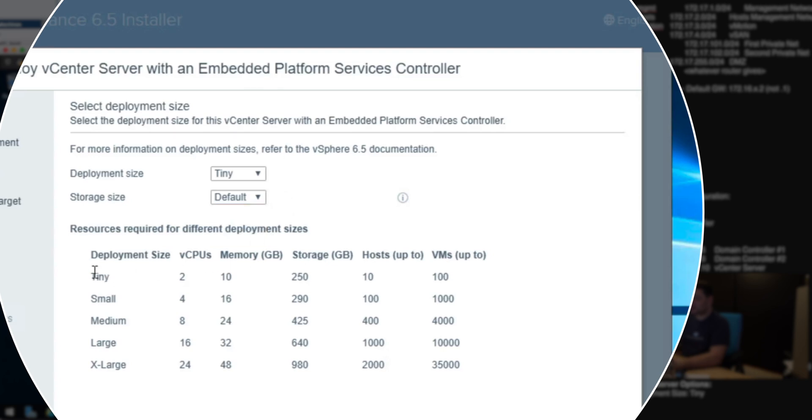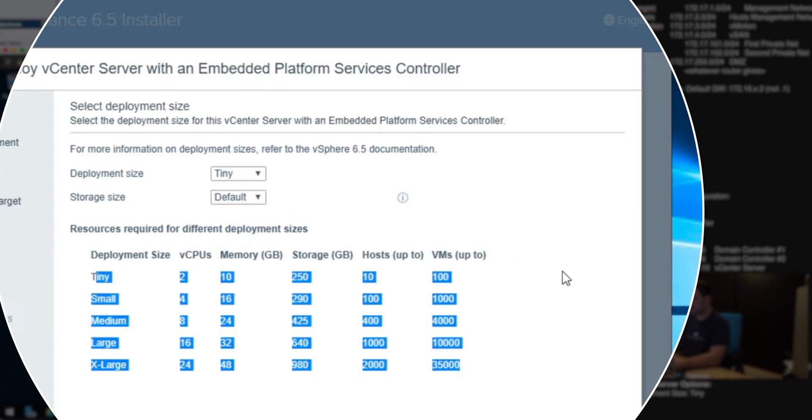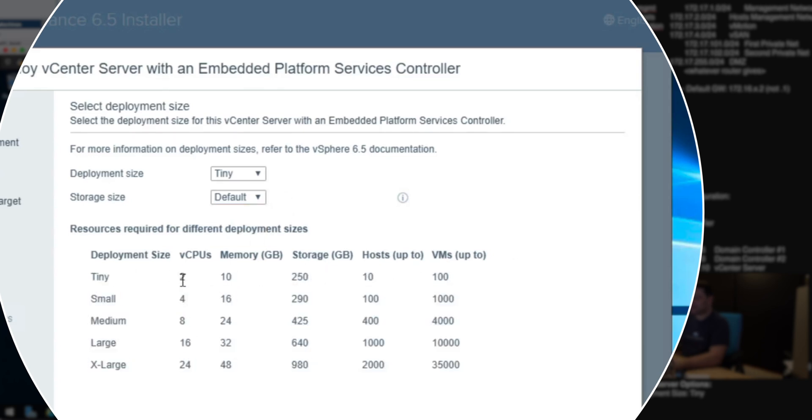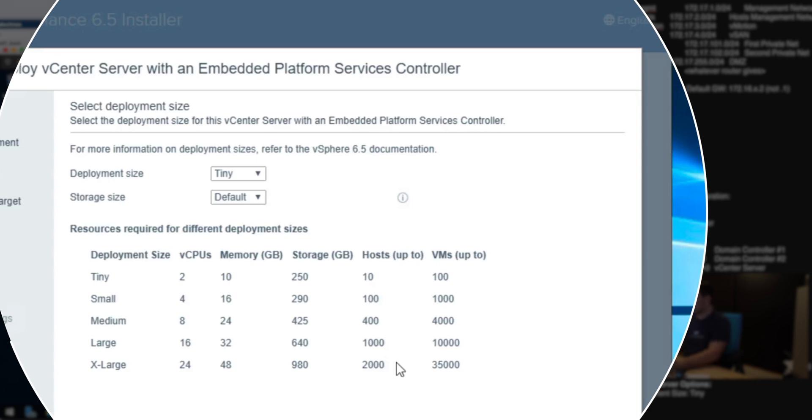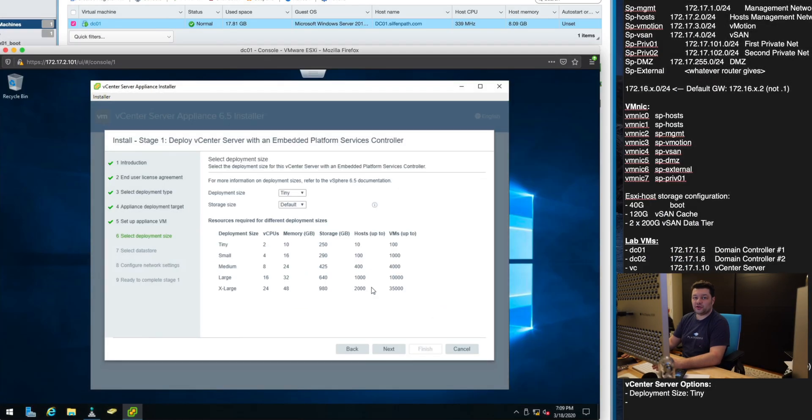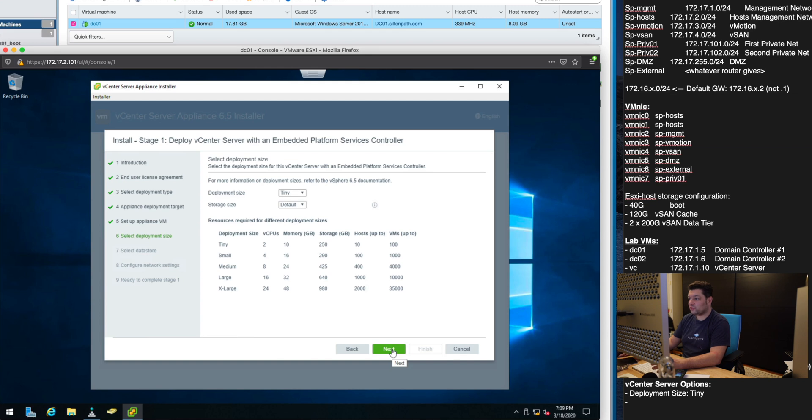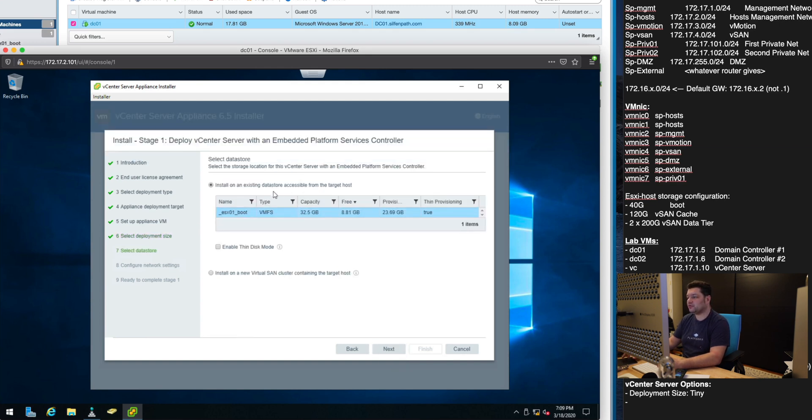Storage size we just won't default but if you read in this table here it'll tell you tiny will be deploying a vCenter with two CPUs, 10 gigs of RAM, 250 gigs of storage. It can support up to 10 ESXi hosts and up to 100 VMs with this deployment. We're not going to be nowhere near those limits in the lab.